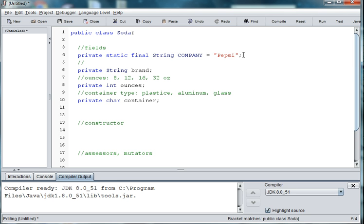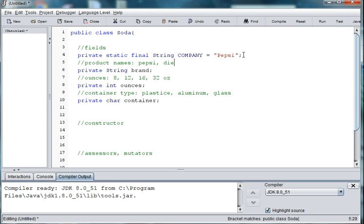The brands are the types of Pepsi products. So you could also use it as product name. It might be another variable name. So 7up Pepsi, diet Pepsi, 7up, etc.